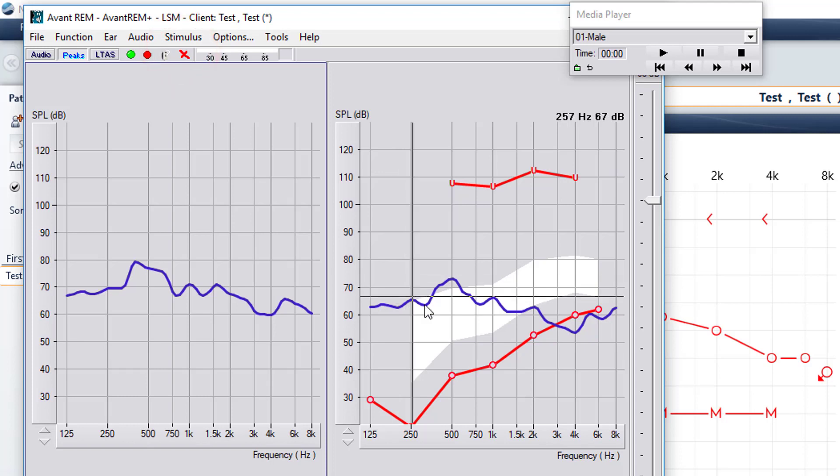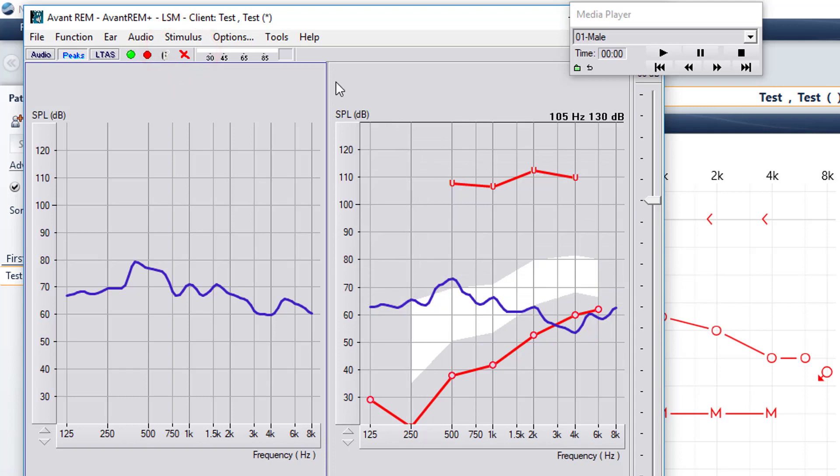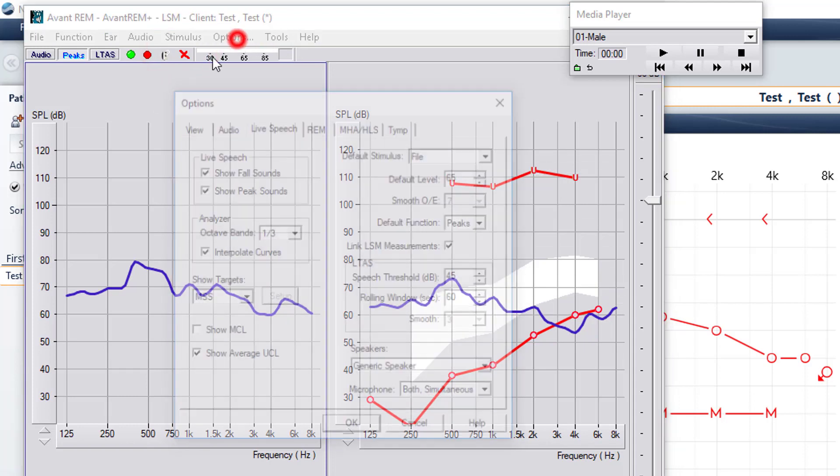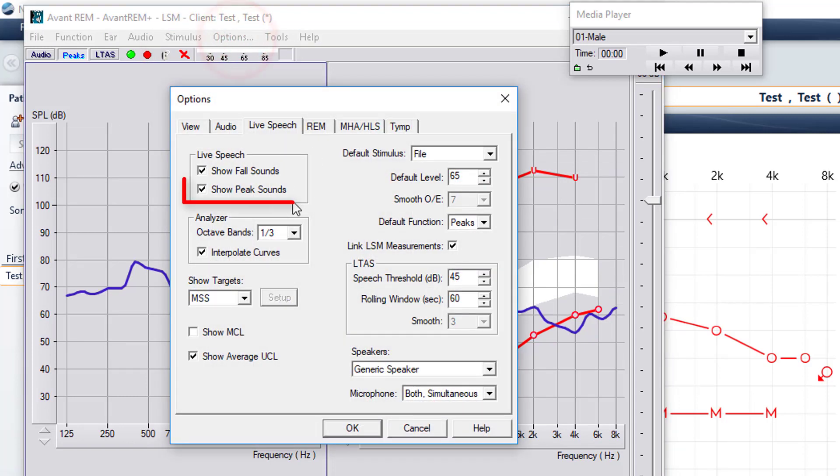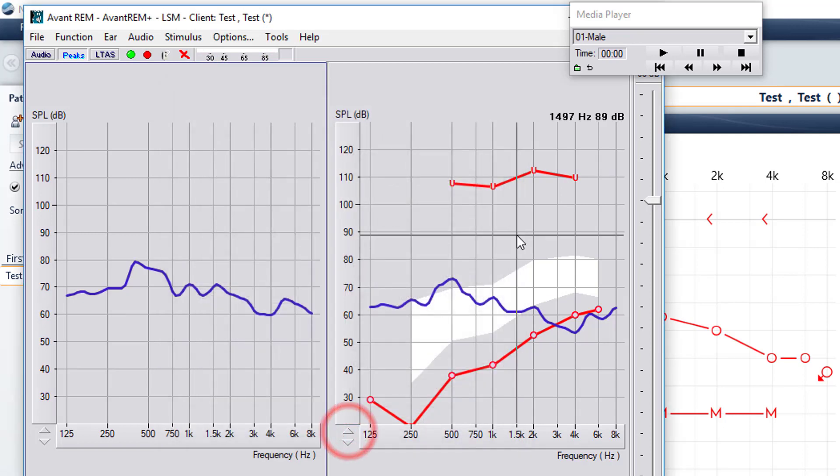At the beginning of the session, one of the things under the options that I did select was show peak sounds. And this is very beneficial to any providers that are using the on top mode or have dual screen.